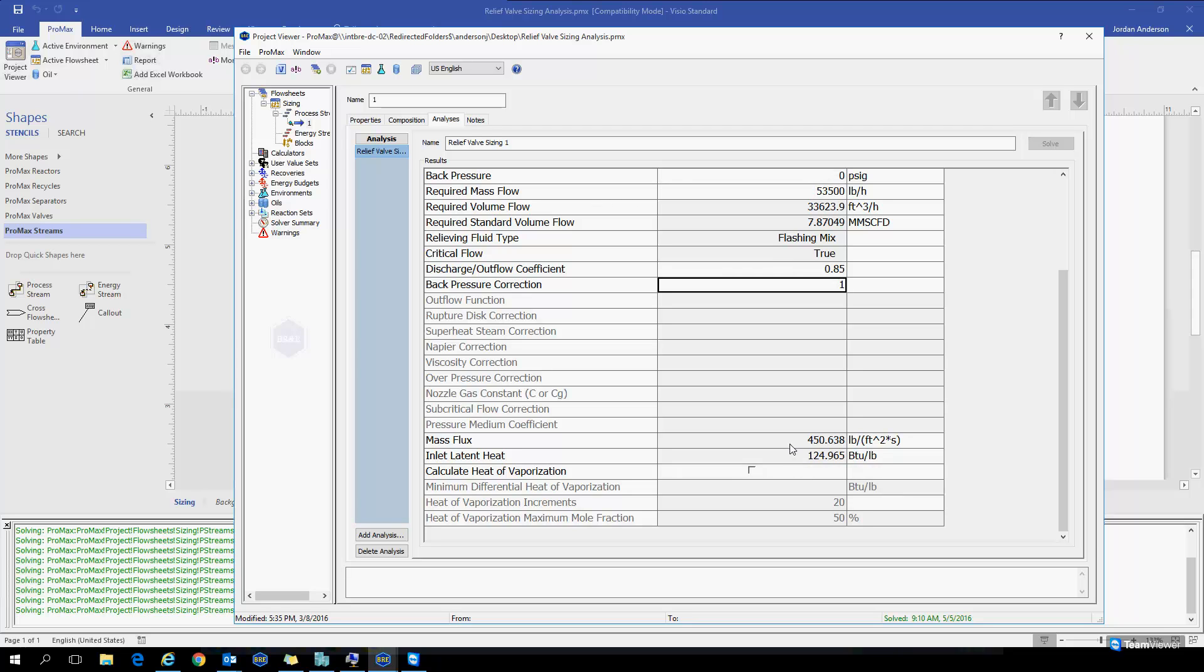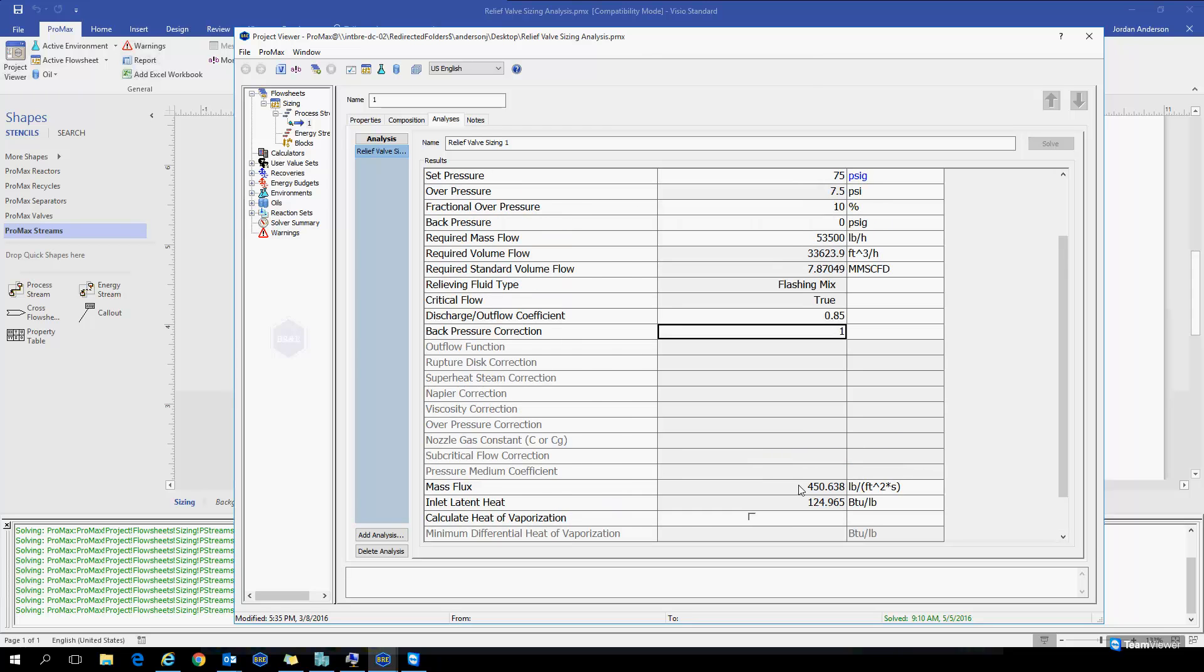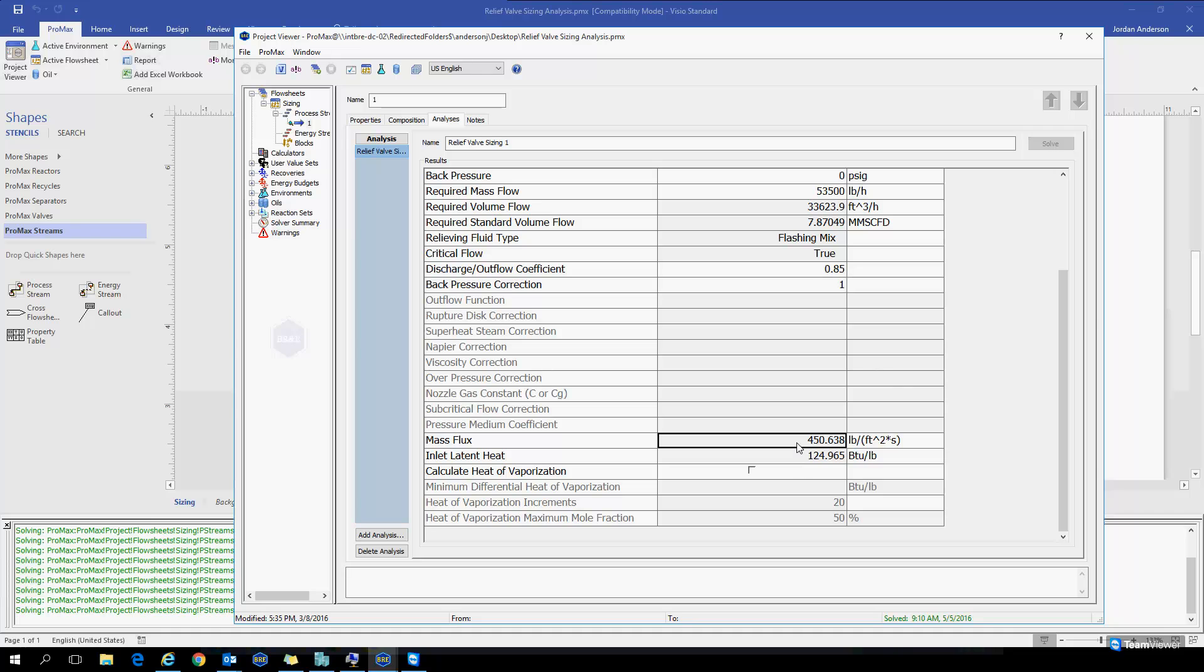If I continue down the list, PROMAX also calculates a mass flux and an inlet latent heat for us.